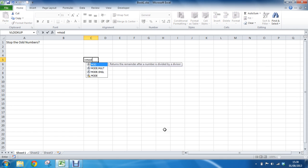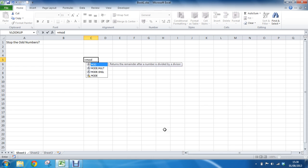So the MOD function, just to be clear on that, is a function that will return a remainder after a number is divided by a divisor. So our plan is to divide the number that is in the cell that we are checking by 2 to see if there is a remainder or not. If there is not a remainder, if it comes back with 0, then the number must be even. And if it does come back with a remainder, if it comes back with 1, then it must be odd. We want to make sure that only even numbers are entered.